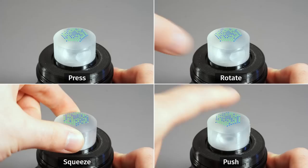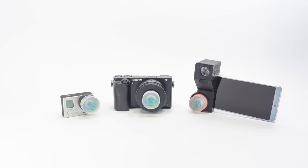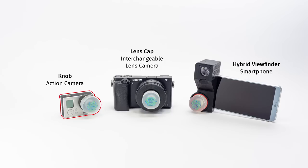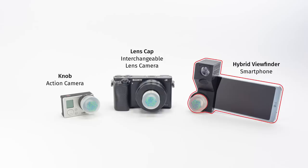What can we actually do with this now? I built three application examples. The first two are only concepts, but the hybrid viewfinder is a fully functional device. Let's talk about action cameras first.